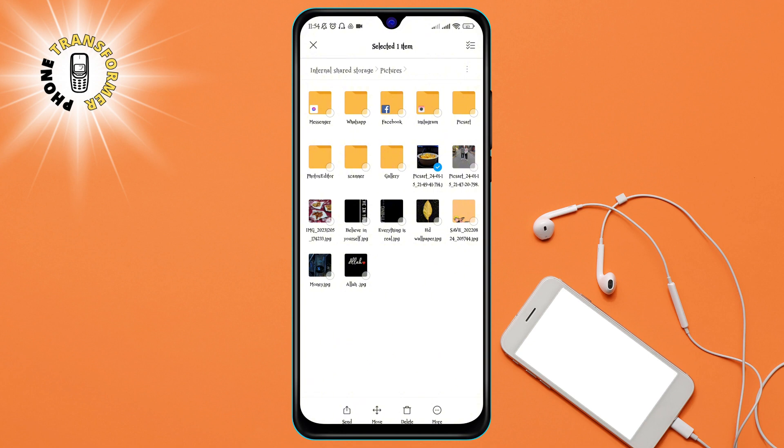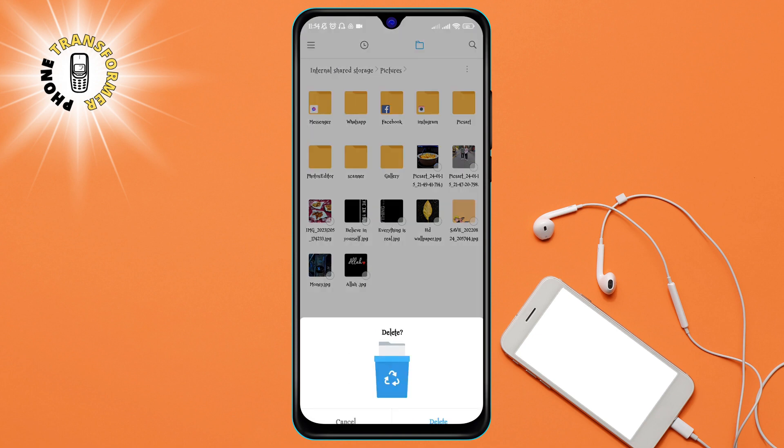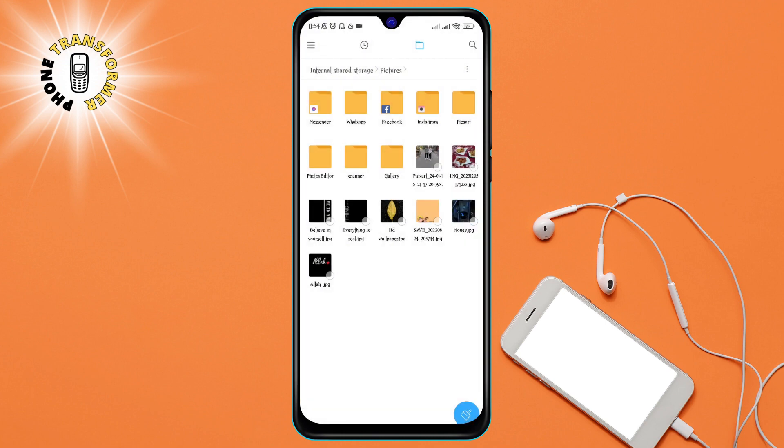Step 5. Tap on the delete icon at the bottom of the screen. This will delete the selected PixArt image file from your phone. You can also use the menu button on the top right corner of the screen and choose the delete option from there.